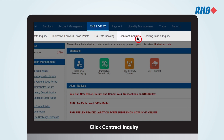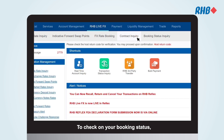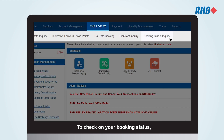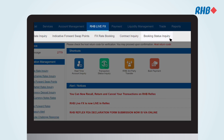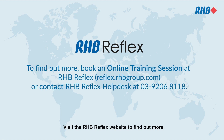Click Contract Inquiry to view all outstanding FX contract information. To check on your booking status, click Booking Status Inquiry. Visit the RHB Reflex website to find out more.